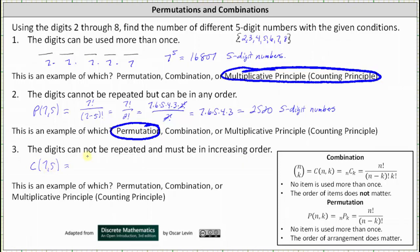Seven choose five is equal to seven factorial divided by the product of seven minus five factorial and five factorial. Simplifying, seven factorial equals seven times six times five factorial, divided by two factorial — which equals two times one — times five factorial. Five factorial divided by itself simplifies to one, and six and two share a common factor of two, giving us seven times three, which is 21.